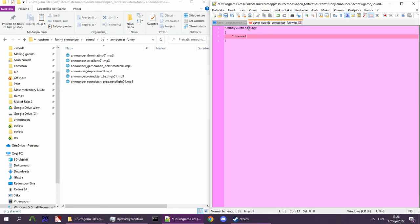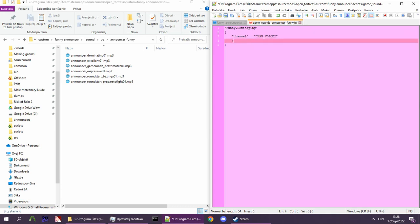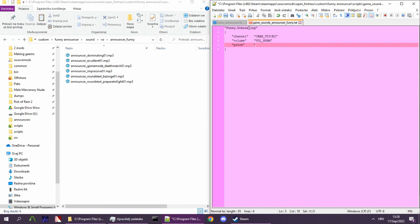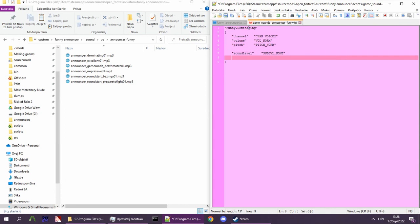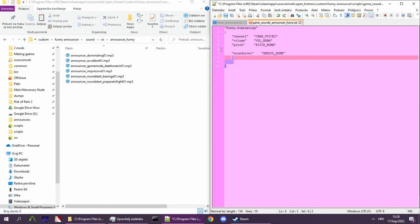Channel, volume, pitch, and sound level. These four things are always the same, so feel free to copy-paste them.